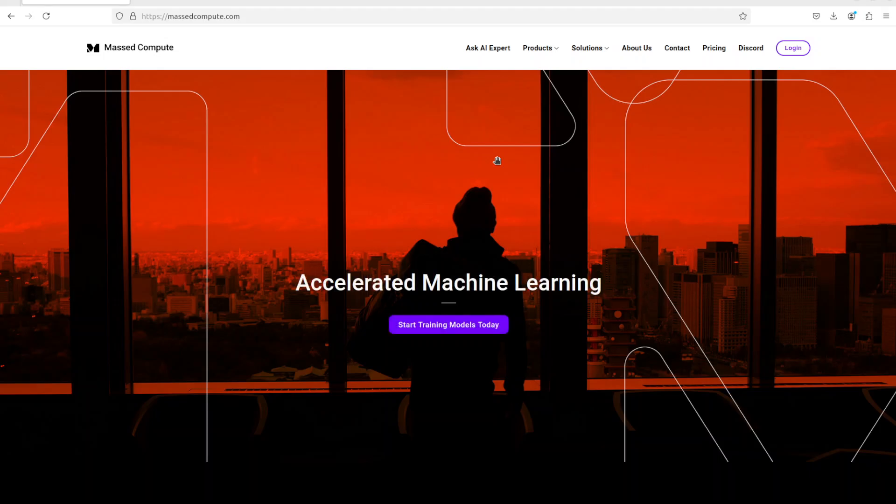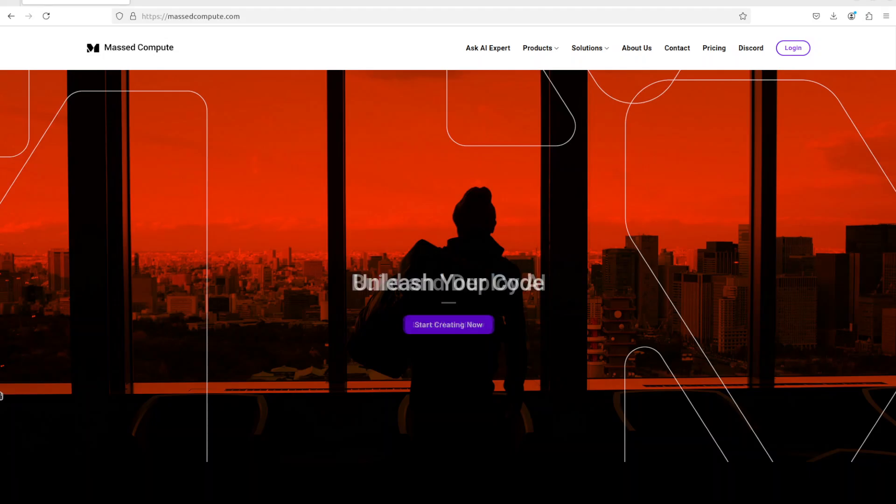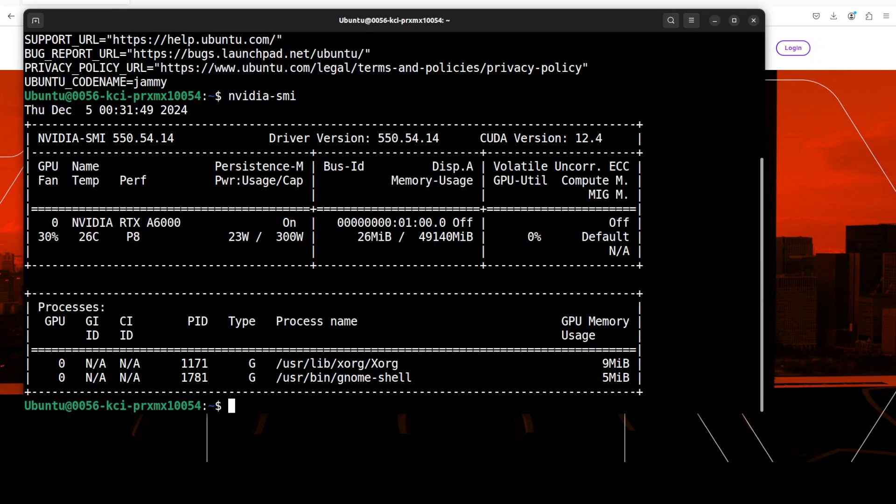Before I go, let me give a huge thanks to Massed Compute who are sponsoring the VM and GPU for this video. If you are looking to rent a GPU at very affordable prices, I will drop the link to their website in the video's description. I'm also going to give you a coupon code of 50% discount on a range of GPUs, so do check them out.